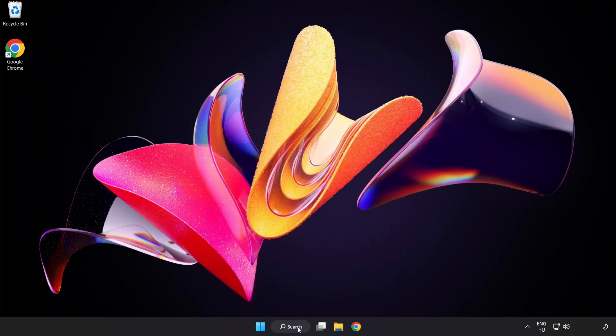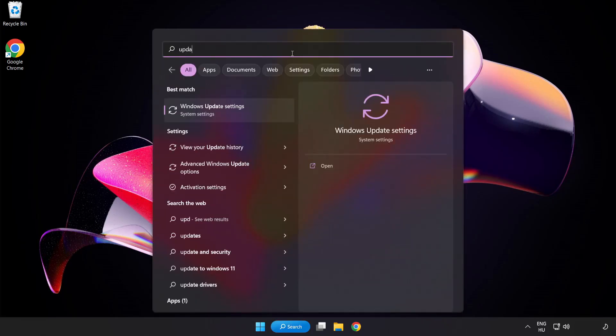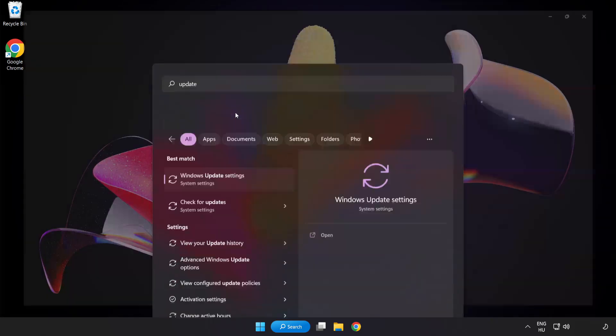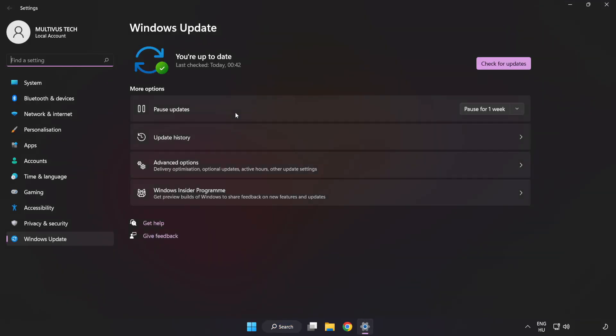Click search bar and type update. Click windows update settings. Click check for updates.